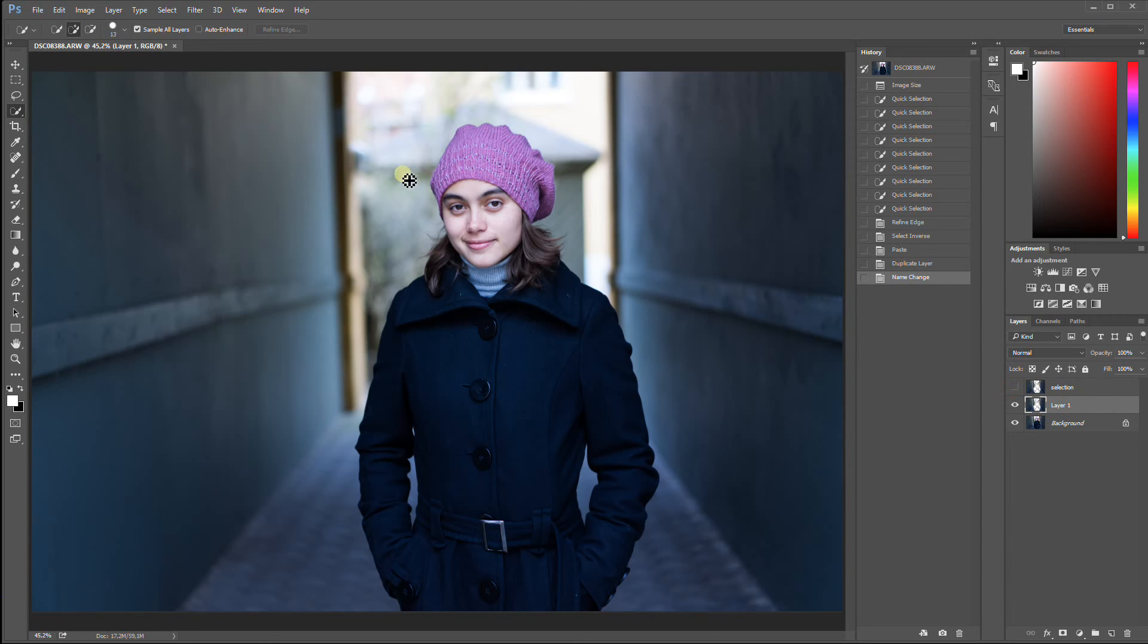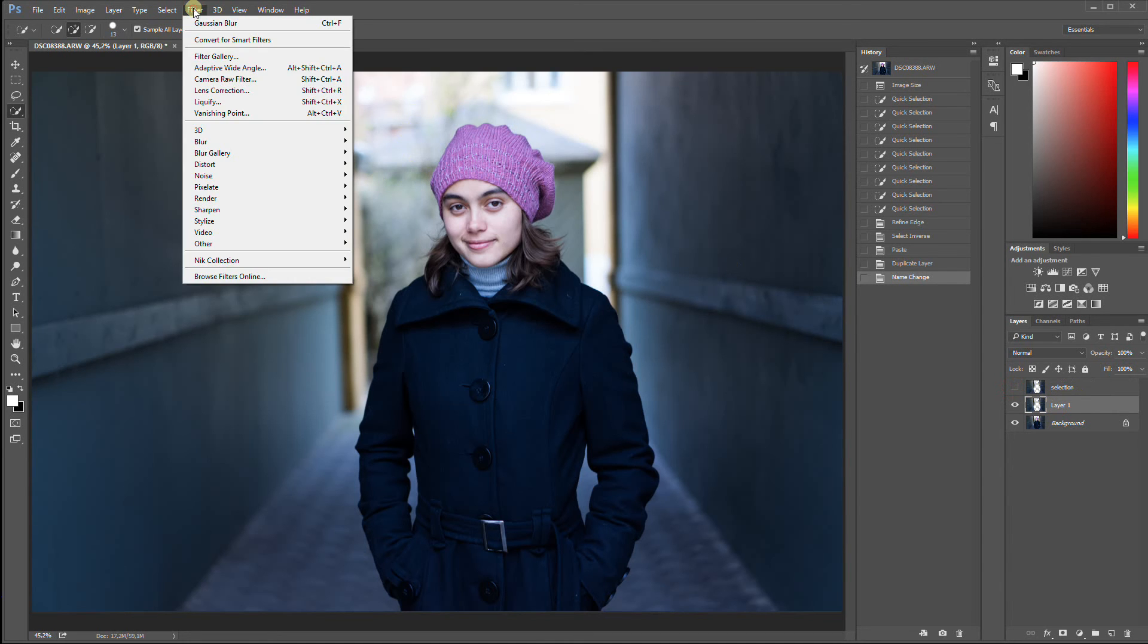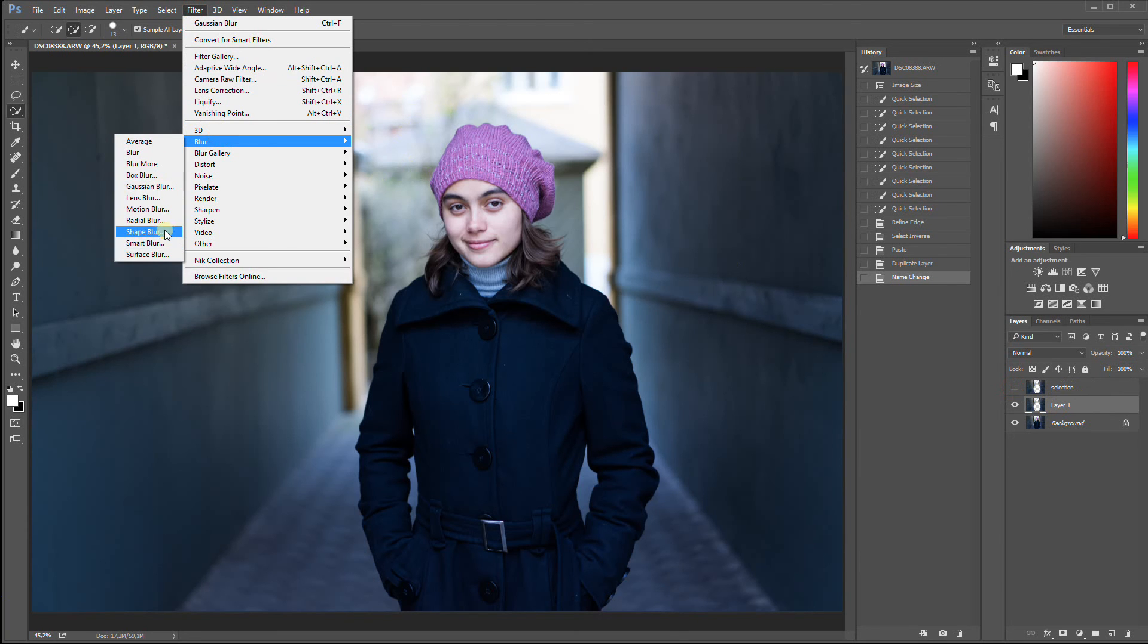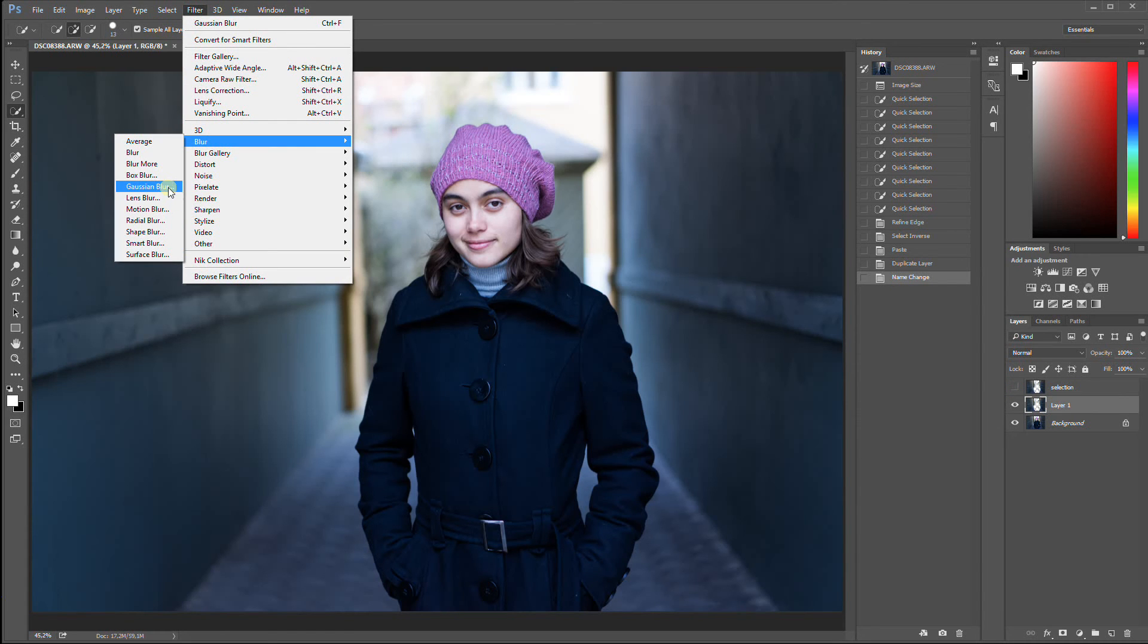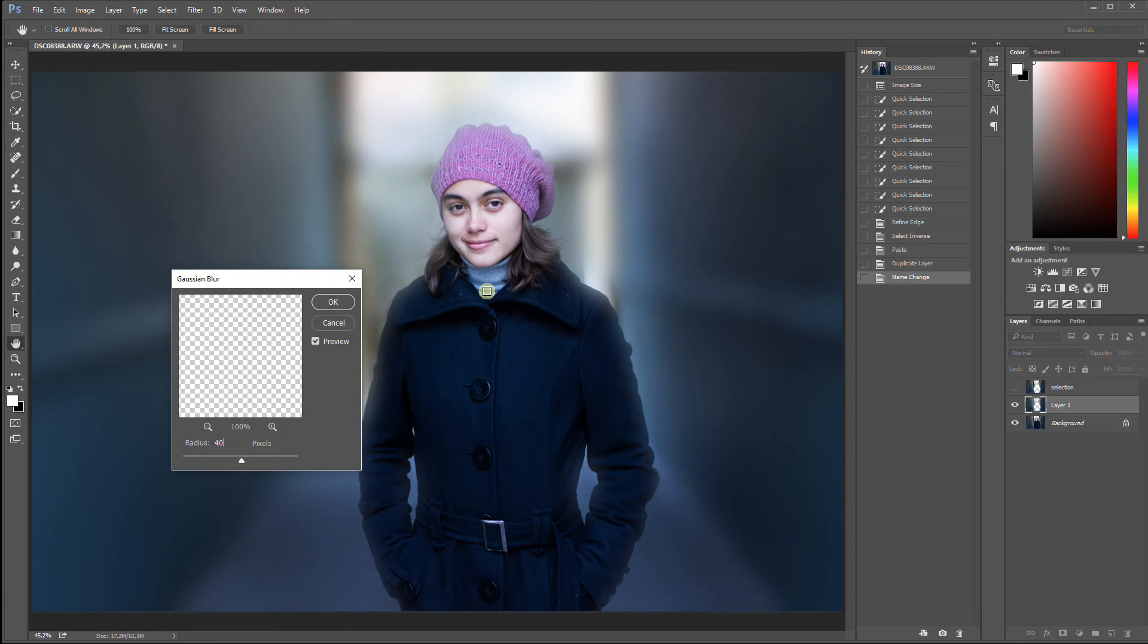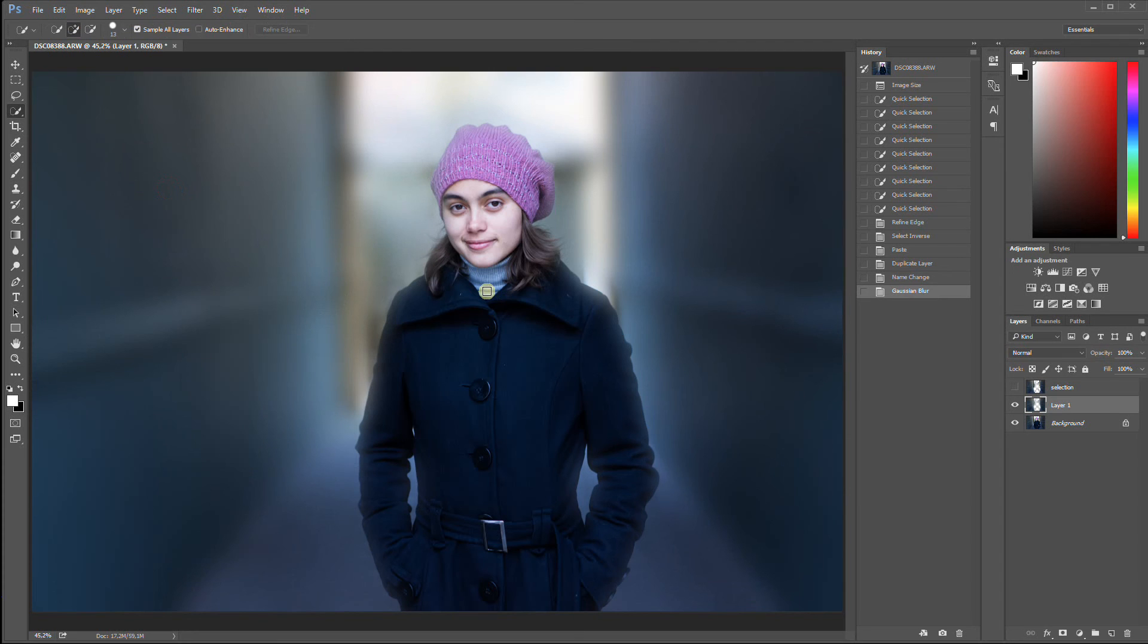That matters in a little while because now we are going to choose Filter Blur. We could choose Lens Blur would be the most correct to use, but it's also a very heavy filter. So for this tutorial, I'm just going to use Gaussian Blur. You can choose Lens Blur if you want yourself. Actually, you should. Because you will have more time. Press OK when you are happy.